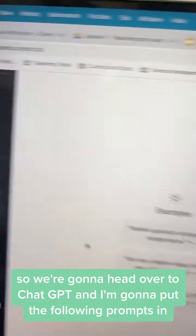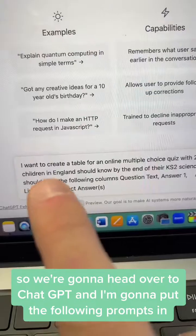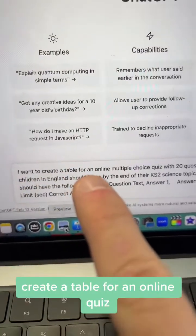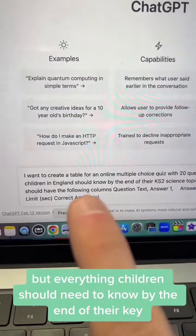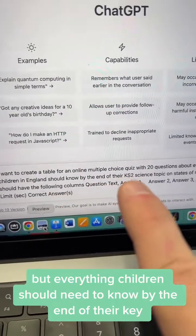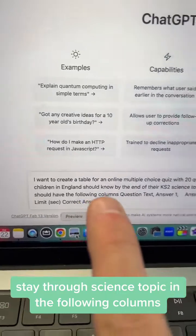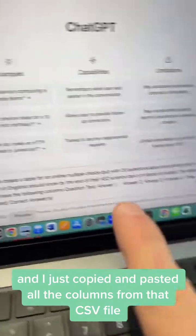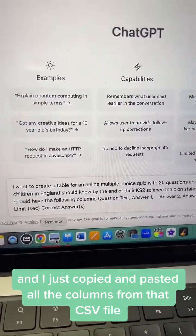We're going to head over to ChatGPT and I'm going to put in the following prompt: 'Create a table for an online quiz about everything children need to know by the end of their Key Stage 2 science topic in the following columns.' And I've just copied and pasted all the columns from that CSV file.